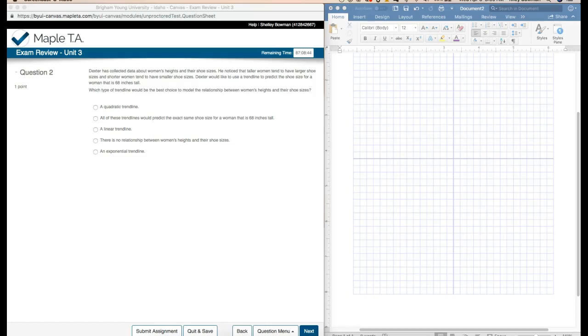Maple TA exam review unit 3, question number two. Dexter has collected data about women's heights and their shoe sizes. He noticed that taller women tend to have larger shoe sizes and shorter women tend to have smaller shoe sizes. Dexter would like to use a trend line to predict the shoe size for a woman that is 68 inches tall. Which type of trend line would be the best choice to model the relationship between women's height and their shoe size?